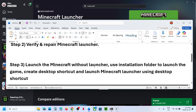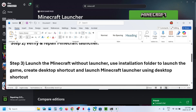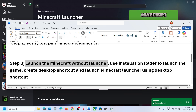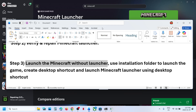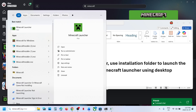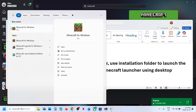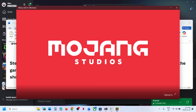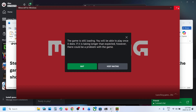If still not working, try launching Minecraft without the launcher. Type 'Minecraft for Windows' in the Windows search box. If the game is installed, you will see Minecraft for Windows appear. Click on it to launch the game directly from there.